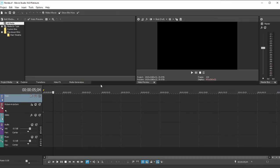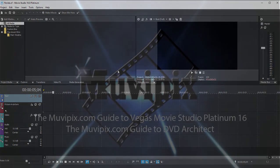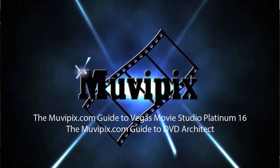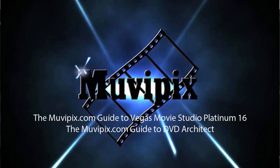And that's basically how you set up a project. And in part two, we're going to gather our media, bring it into our project, and actually start building out our project. All of this is covered in our book, The MoviePix.com Guide to Vegas Movie Studio Platinum. Hope you'll join me for part two.